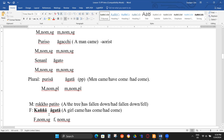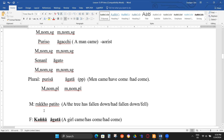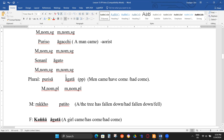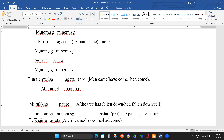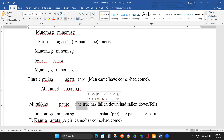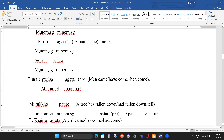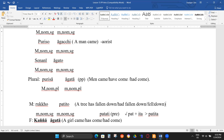Another example: 'rukkho patito' — a tree fell/has fallen/had fallen down. Present tense 'patati' → PP: pat + ita = patita, then follow masculine nominative singular → patito. So rukkho patito means 'a tree has fallen down' or 'fell down' — three ways. For feminine nominative singular, you use a long-ā ending: 'āgatā'.